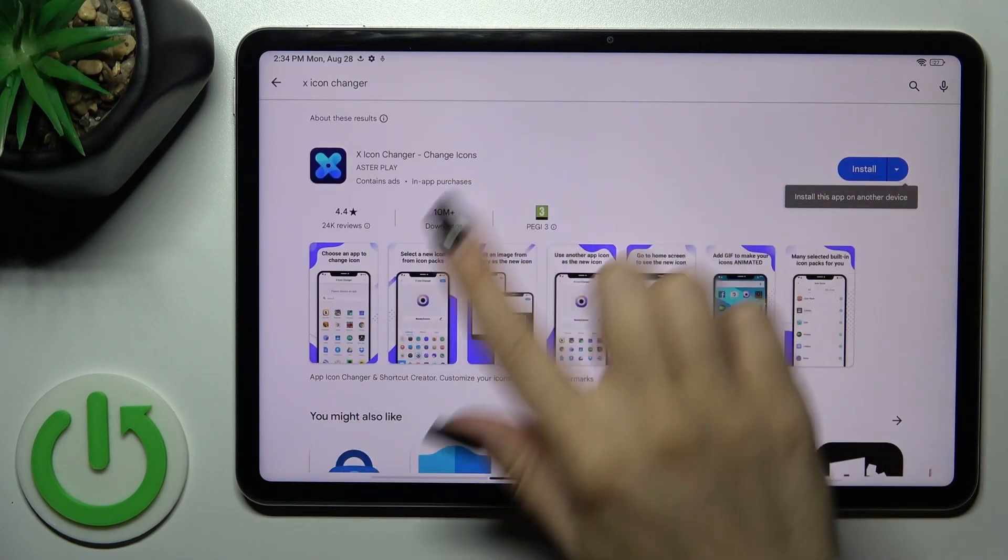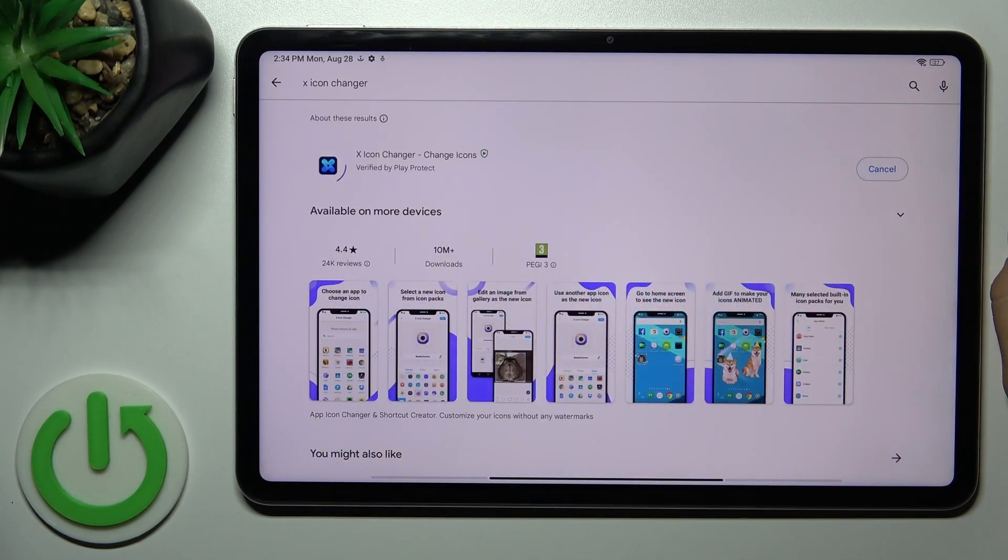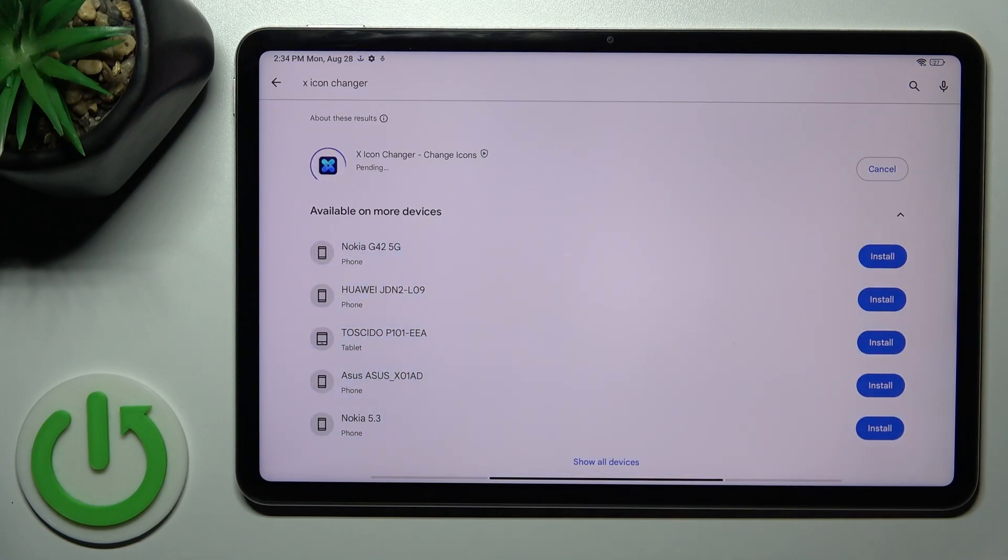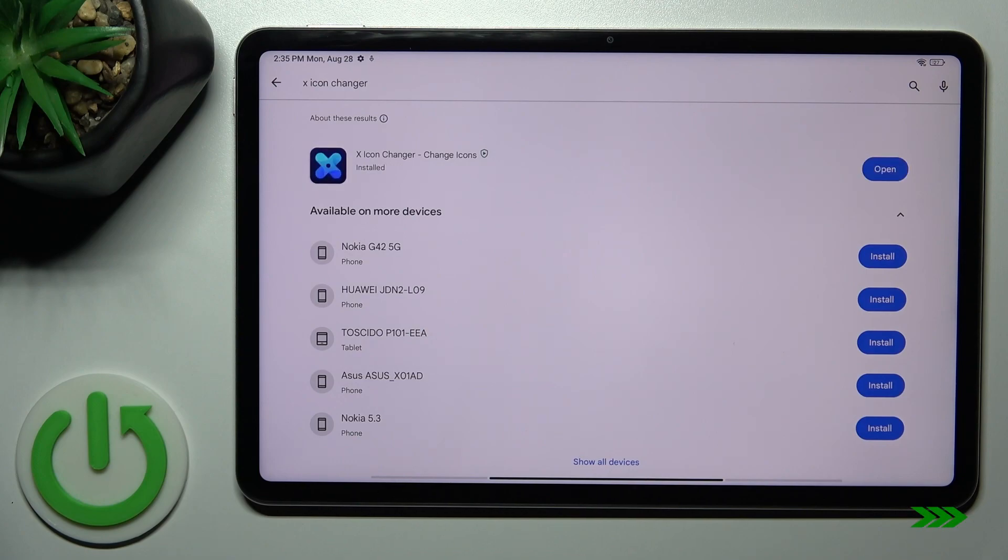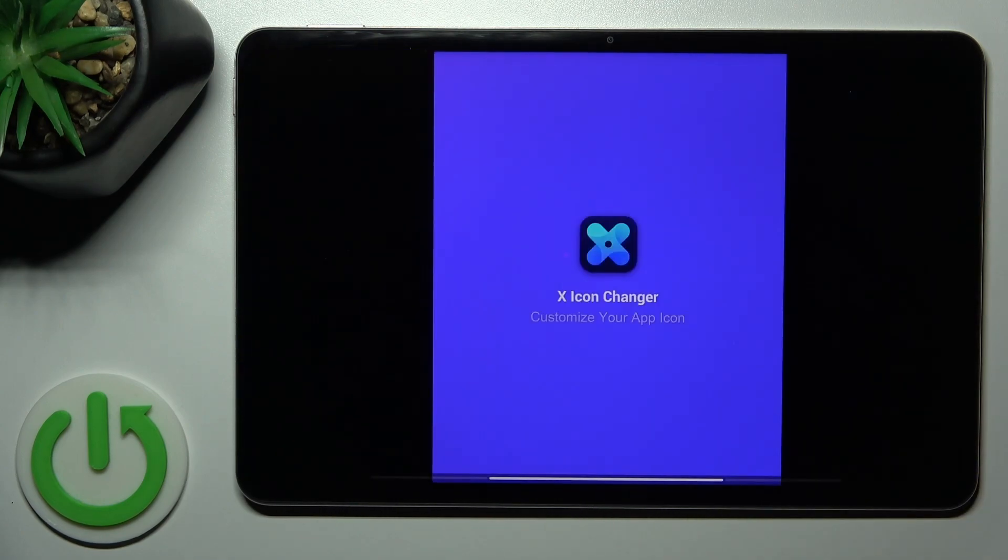So now we should get this application. Tap the install button and wait a couple of seconds. Now I'll just tap the open button.